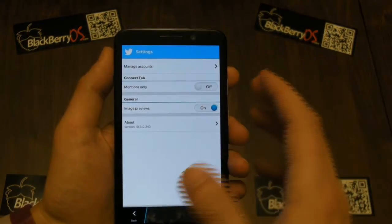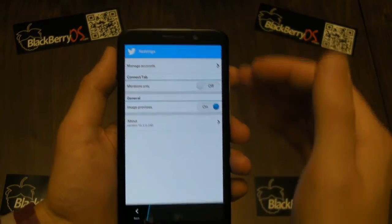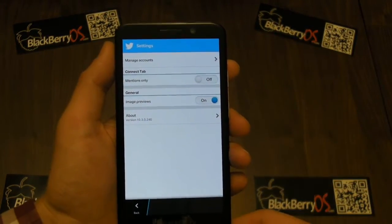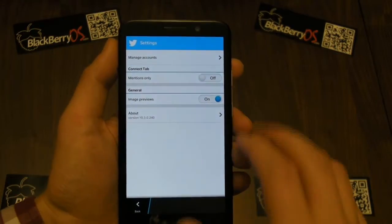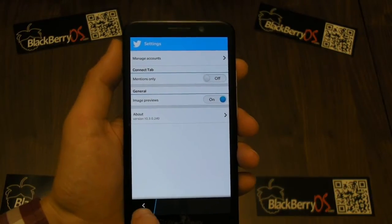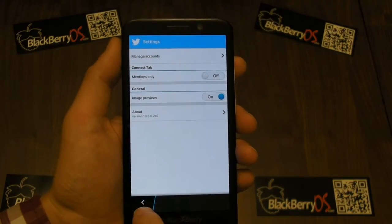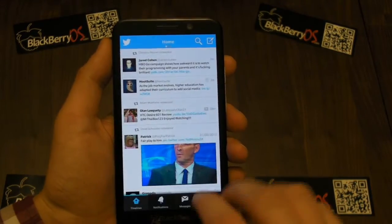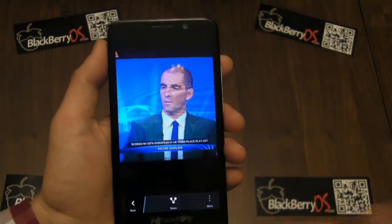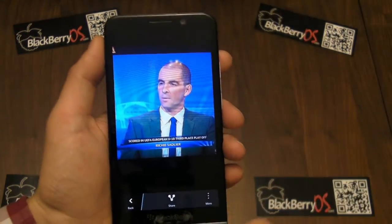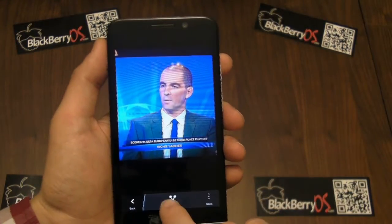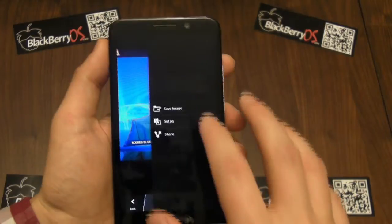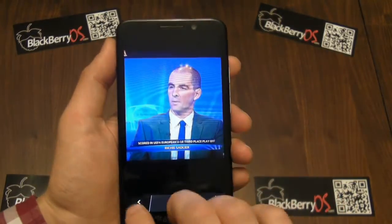Let's see the settings — that's more or less the same as the previous version. The image previews are more friendly now. If we go in and find an image, tap on it and it comes straight up. From here you can immediately share it or even save the image.